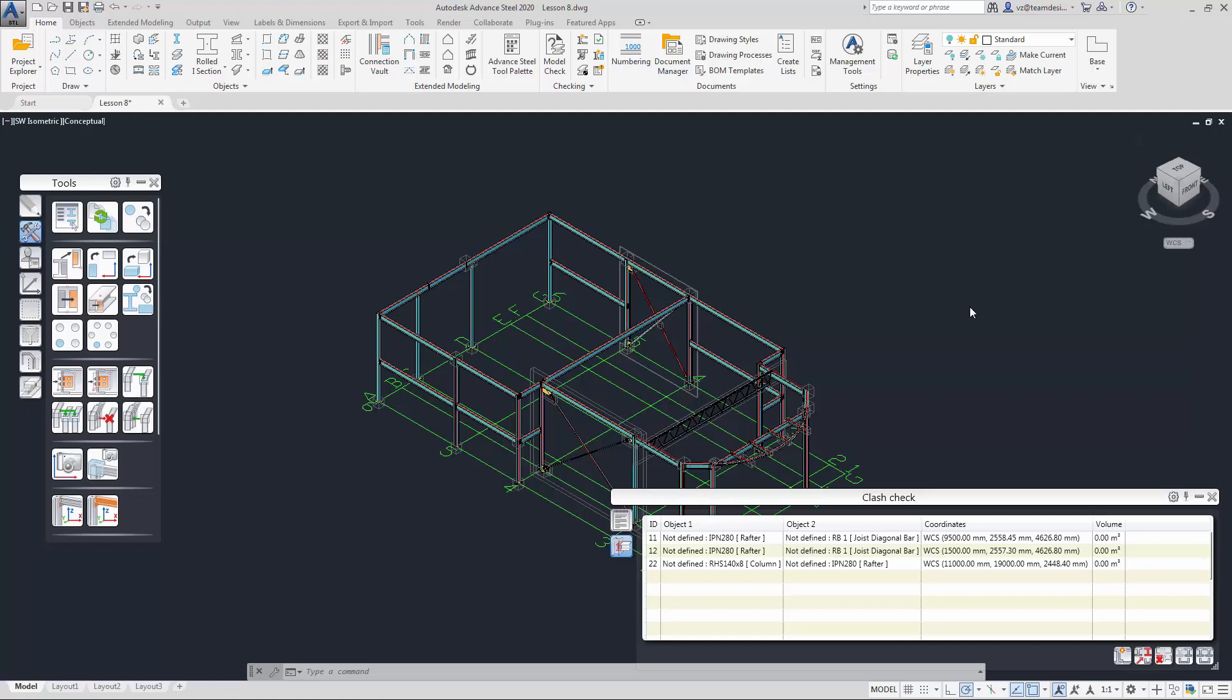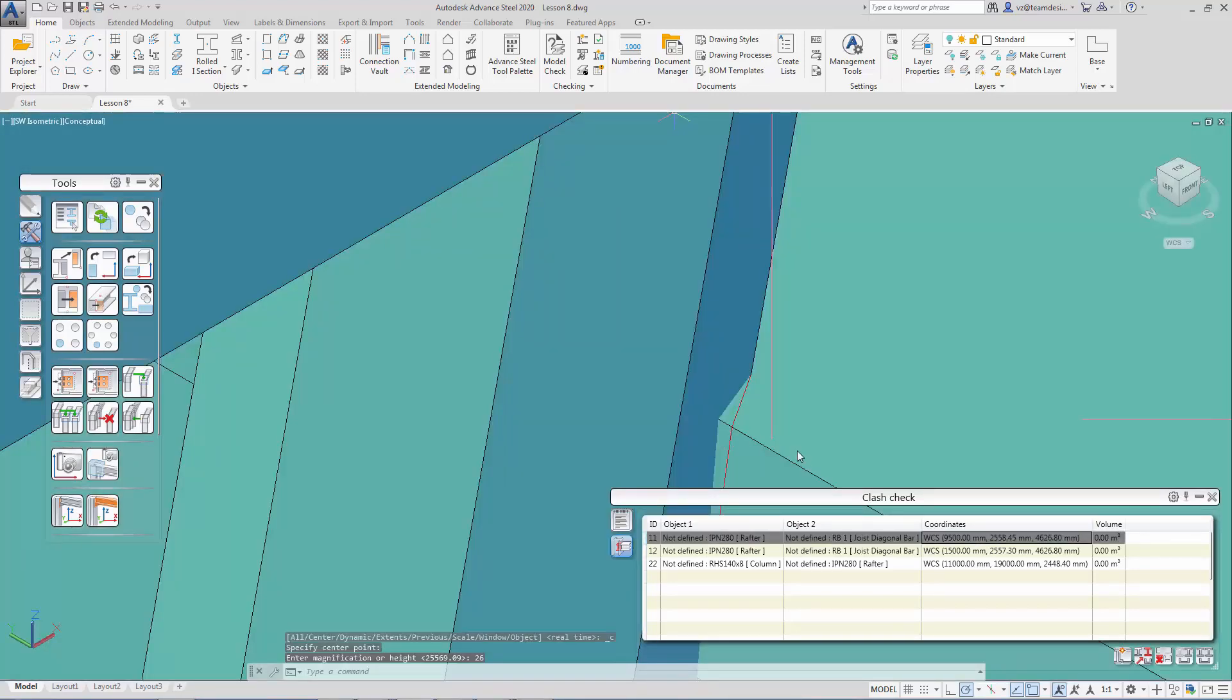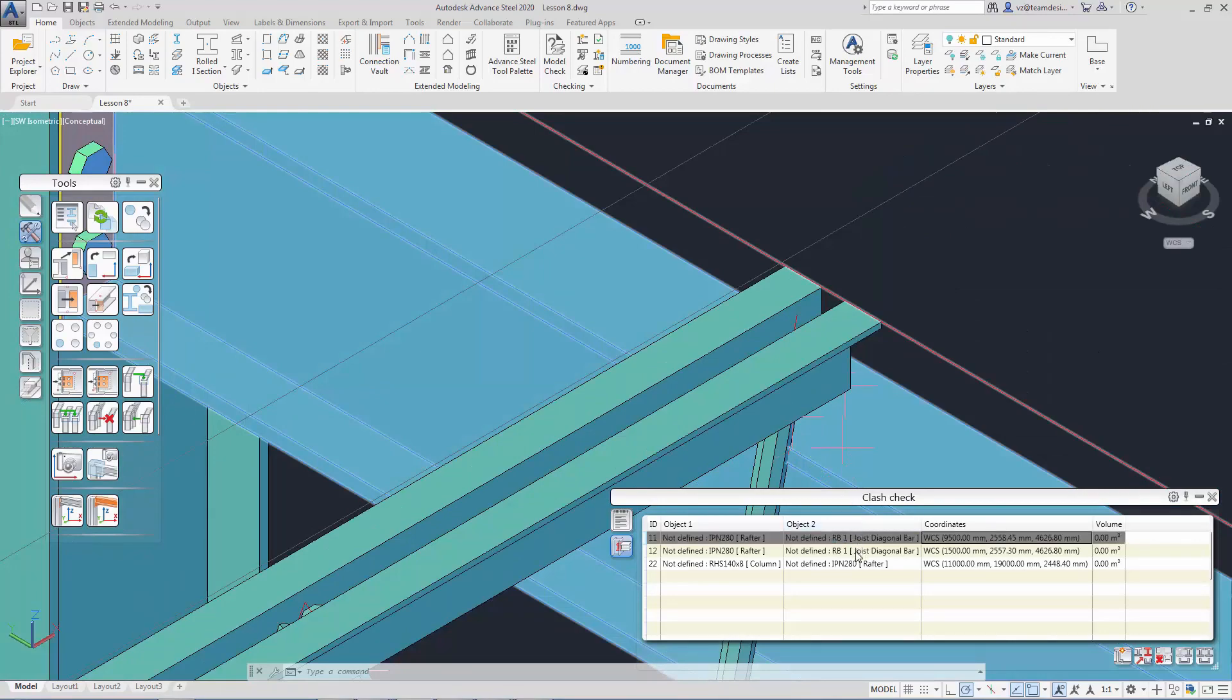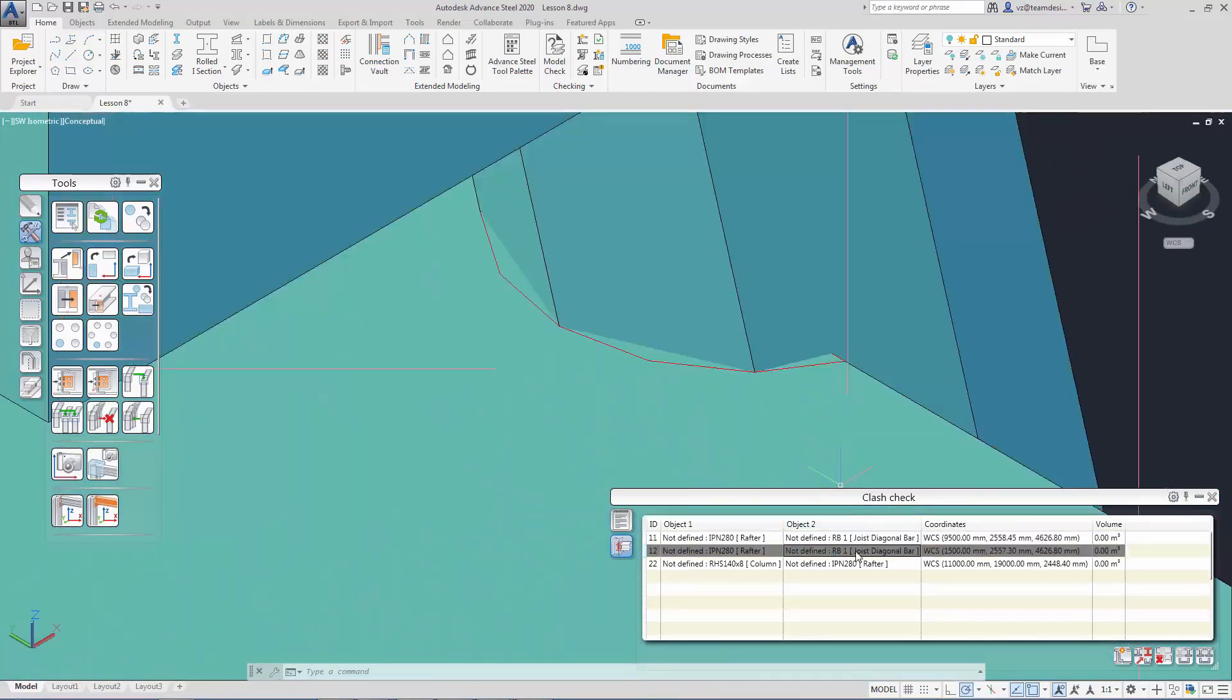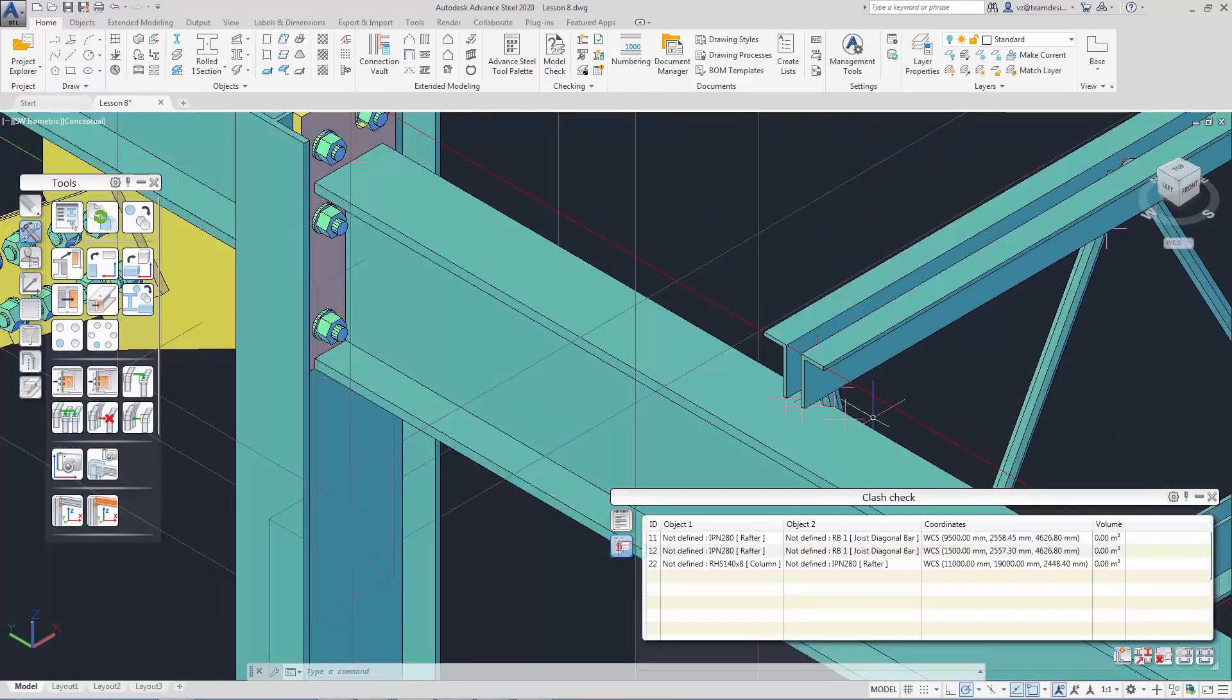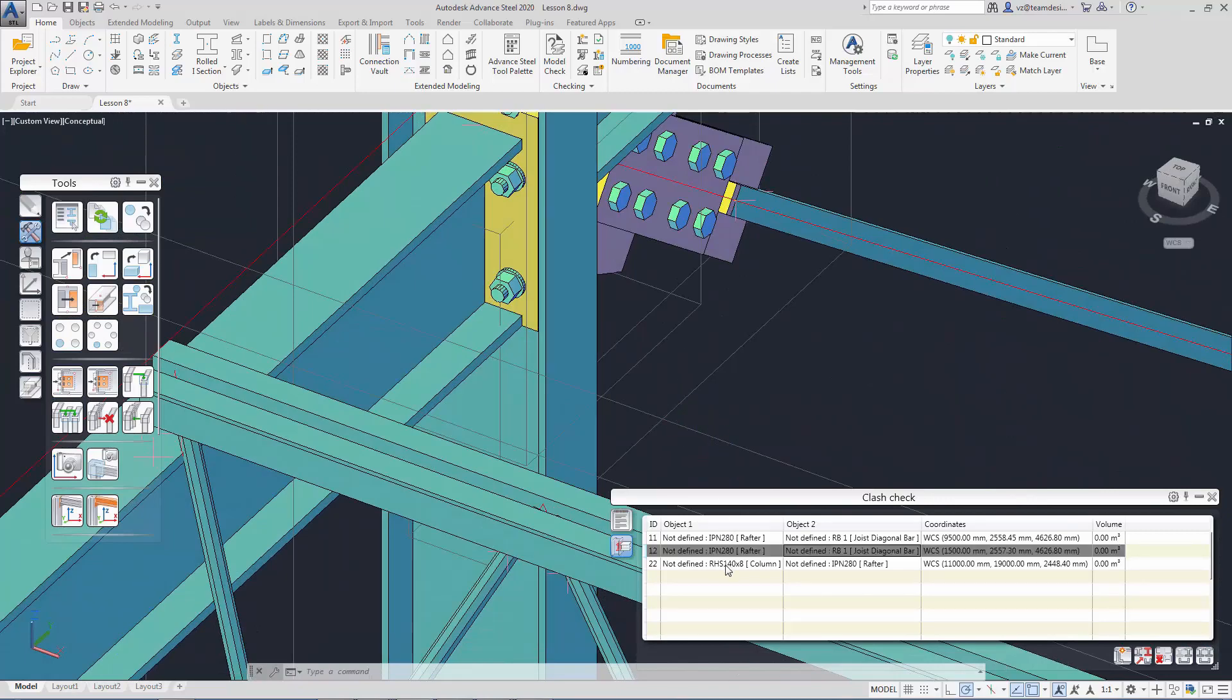There are three crashes in the structure. When you select any of the crashes, the system will focus on the crash location. This allows us to see the crash clearer.